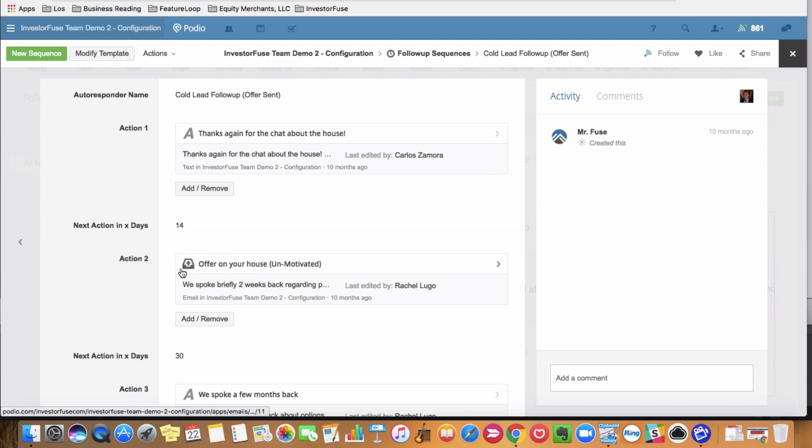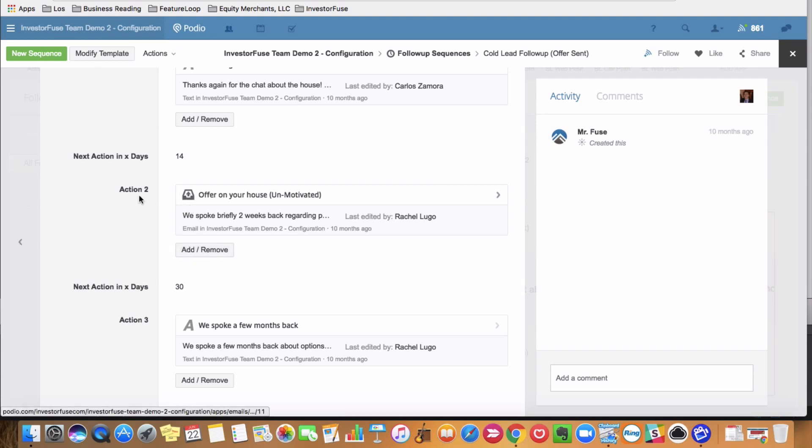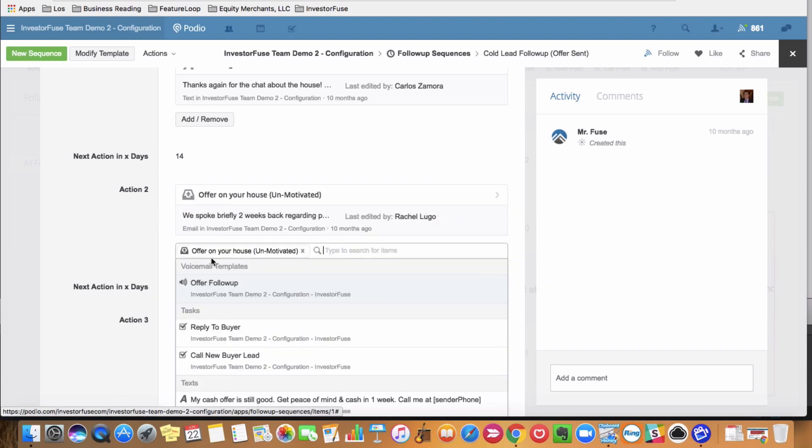Let's say we also want to put a voicemail in their inbox without having to task one of our teammates and also taking that time to make the call. We can simply add a second touch point here for our second action, 14 days out. So I'm going to press add and I'm going to go to voicemail templates here.